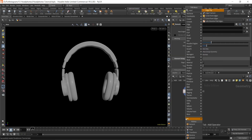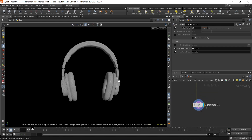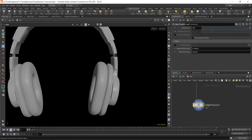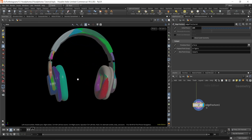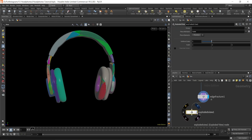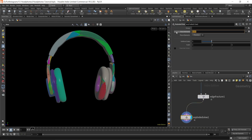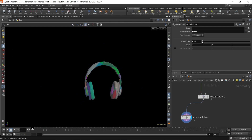What I'm going to do is fracture this geometry using an edge fracture. I'll increase the initial pieces to 200, turn it on, and now you can see that the headphone geometry has been fractured into multiple pieces. If I use the exploded view and change it to 'piece', you can see this is our exploded geometry.